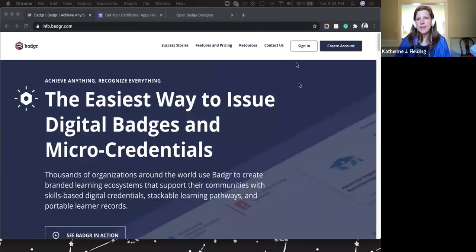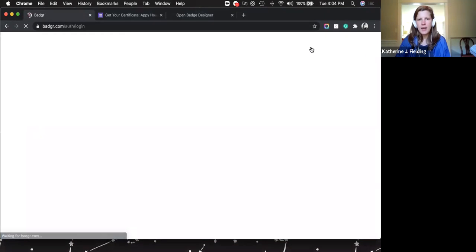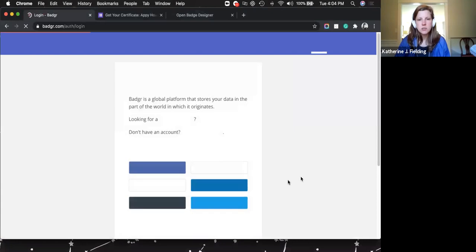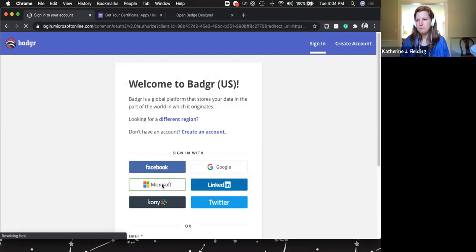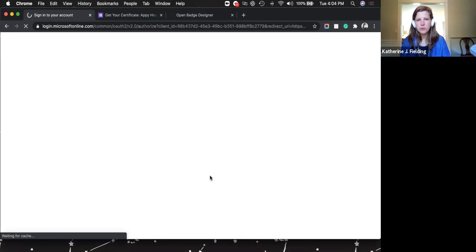Next, you'll do some setup in Badger before getting to Canvas. You're going to sign in — I recommend signing in with your Microsoft account, the same one your Canvas uses. You'll see there's a Microsoft login option. Once you've done that, you've created your account. That was easy — step two.